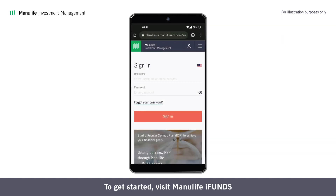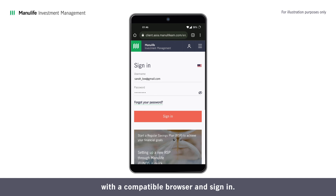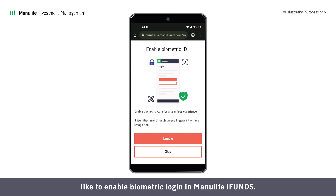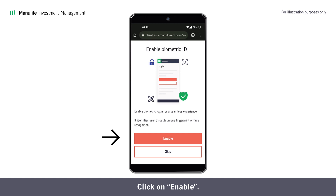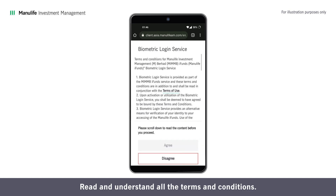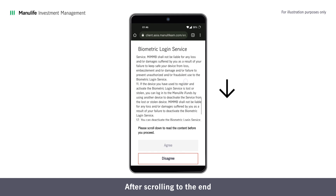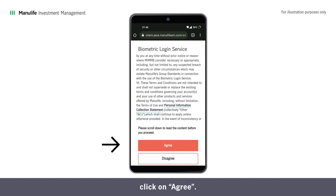To get started, visit Manulife iFunds with a compatible browser and sign in. If your browser meets the requirements, a prompt will appear asking if you would like to enable biometric login in Manulife iFunds. Click on Enable. Read and understand all the terms and conditions. After scrolling to the end, click on Agree.